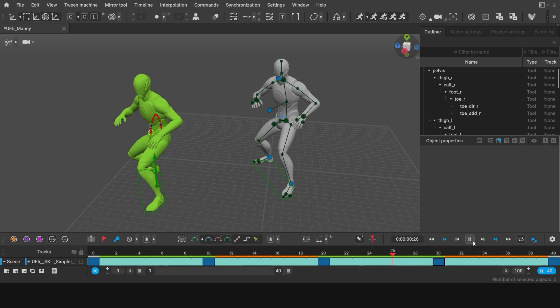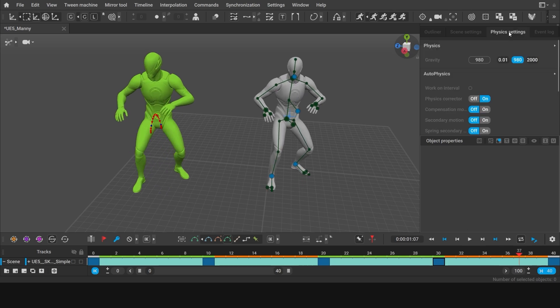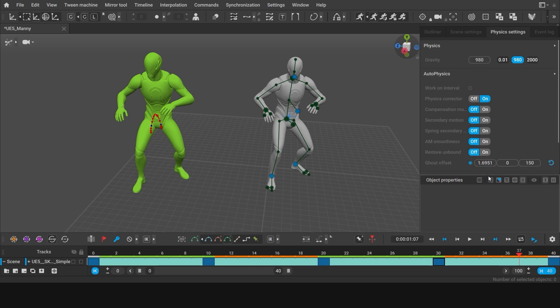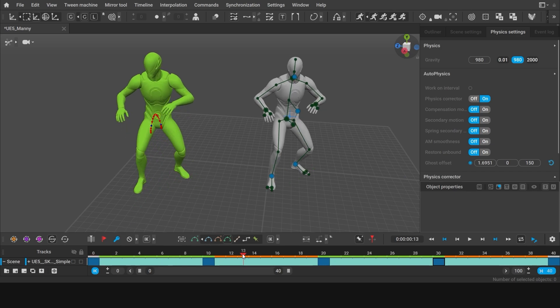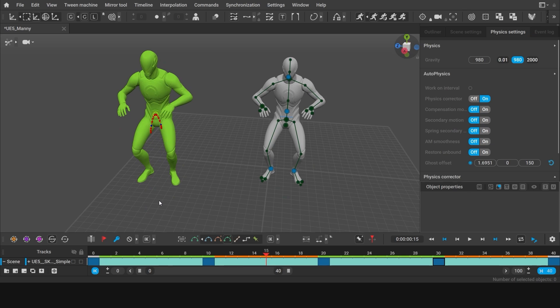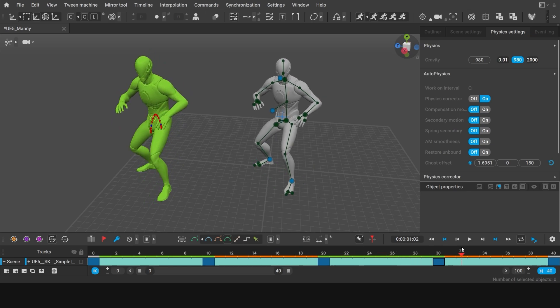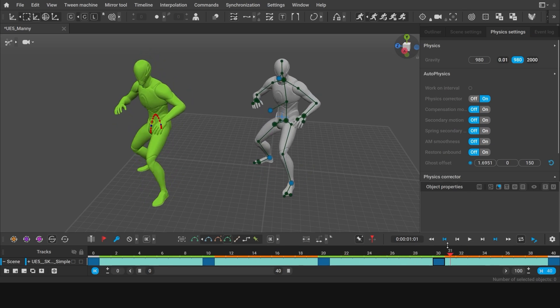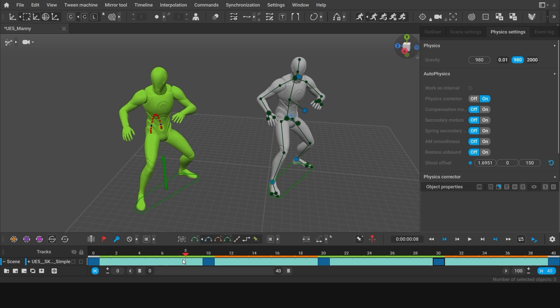It shows you what your animation will look like once various physical algorithms are applied to it. These algorithms are displayed under physics settings tab on the right. Currently, physics character is the only thing applied. So what Autophysics did was that it determined on which frames the character has fulcrum points and on which it doesn't. And adjusted the transition between the poses by adding little jumps and setups for them.